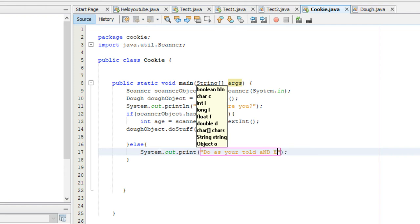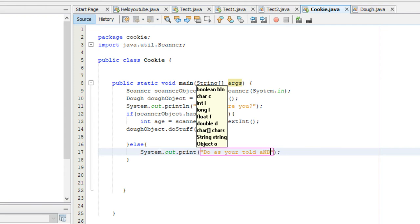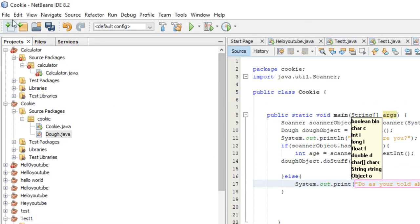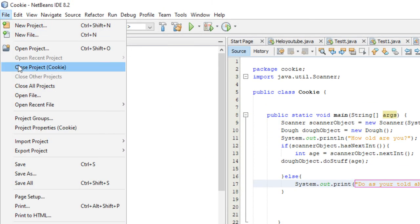So, do as you're told. And enter a damn, that was supposed to be capital letters. And enter a damn integer. Whatever, dude. I can't get anything right right now. It's like 4 a.m. I'm going to go to bed after this.